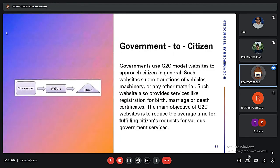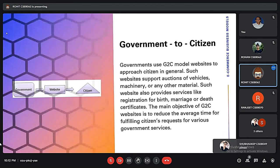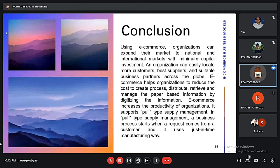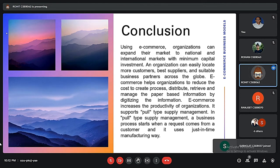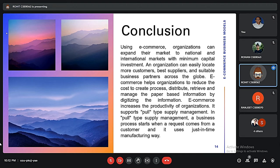In Government to Citizens (G2C), the government serves citizens through services like matrimonial websites, birth certificate, or death certificate registration websites. This is called the Government to Citizens model. To conclude, e-commerce helps expand markets nationally and internationally, and organizations can easily locate customers, suppliers, and business partners. E-commerce also helps reduce cost, streamline distribution systems, and manage complications. It supports supply chain management through just-in-time manufacturing, and has drastically changed the business ecosystem for new generations.